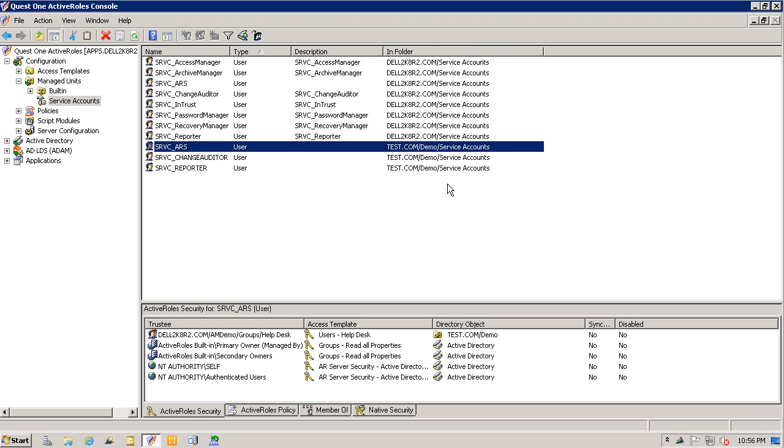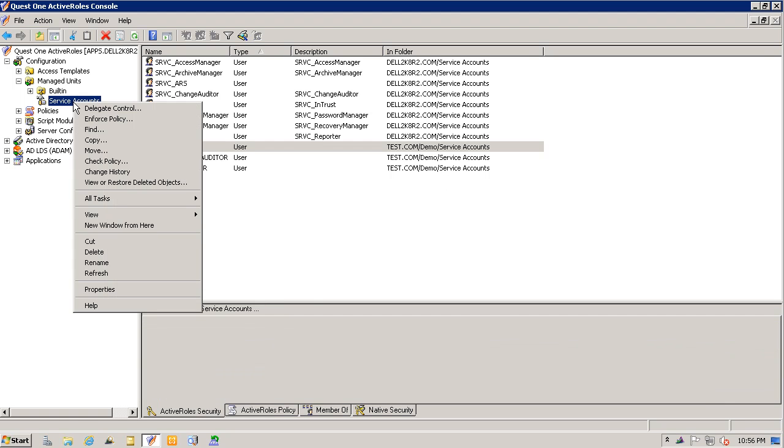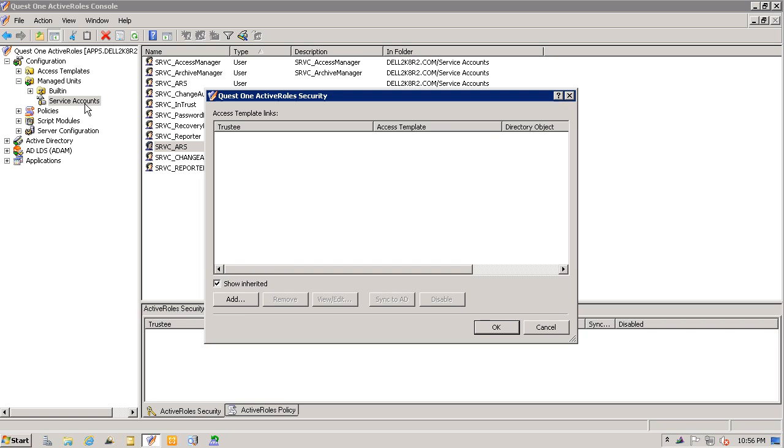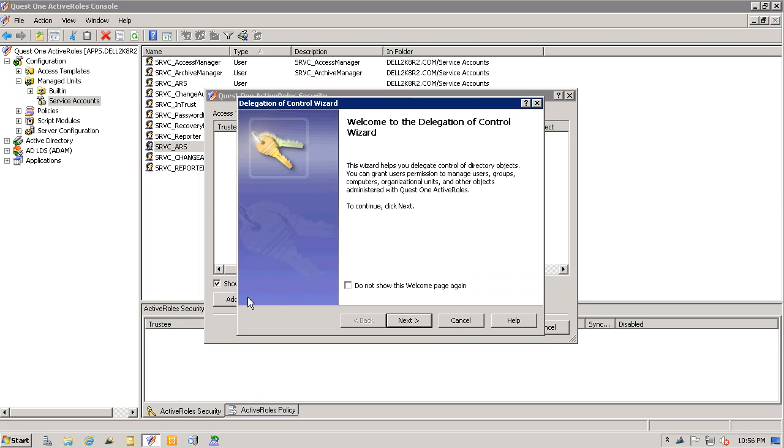Also, notice here that they are contained in different domains, different OUs, and based off of this managed unit, I can now delegate control to the managed unit, which will allow my group or user to manage all service accounts from a central location without having to restructure or move objects.